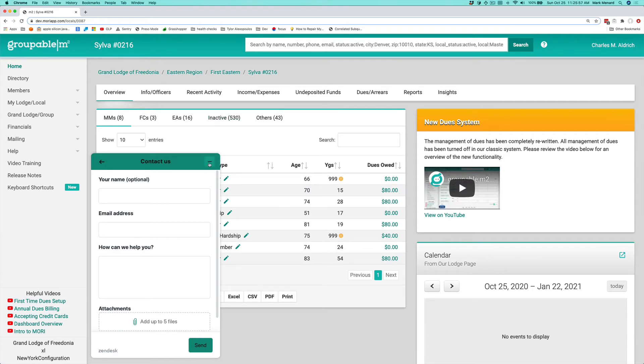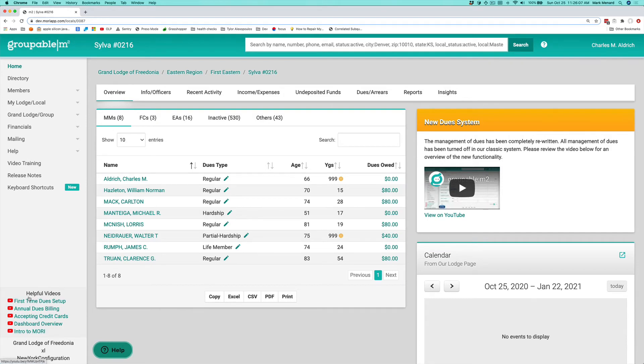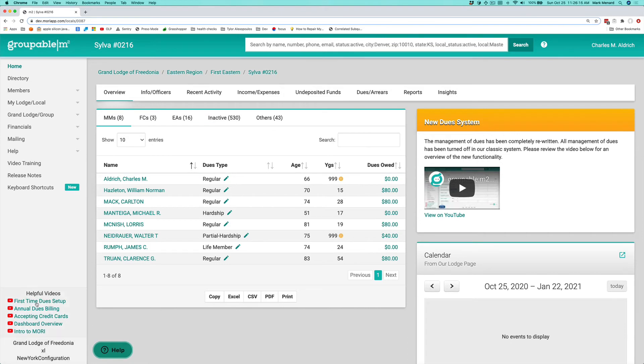To put it away, you hit the minus sign in the upper right hand corner. Also, on every page in the lower left hand side here, we have helpful videos that apply to the particular page that you are on. We're always going to give you the context of what you can look at here.